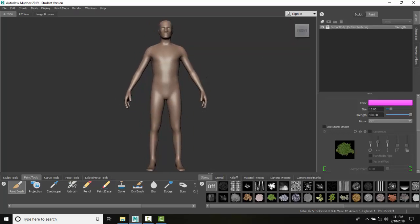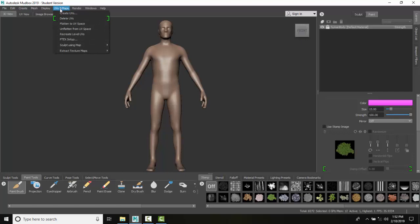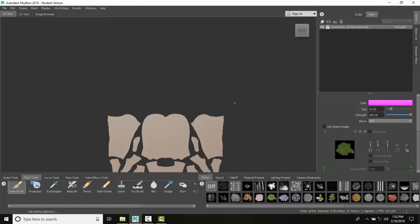I'm just going to click on my front view, get it nice and square on here. What I want to do is I want to go up to my UV and maps, and I want to flatten to the UV space.